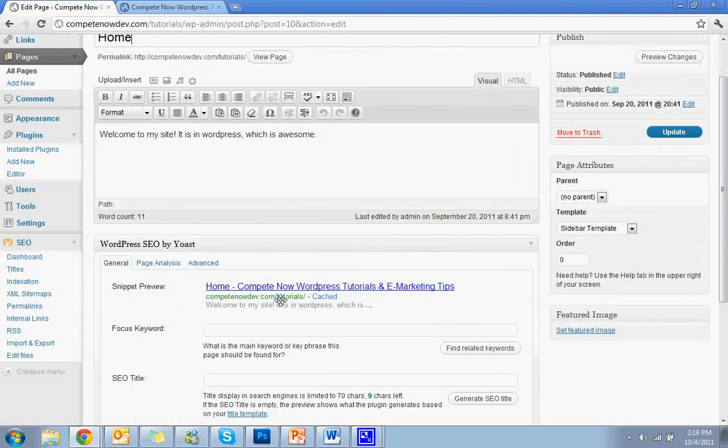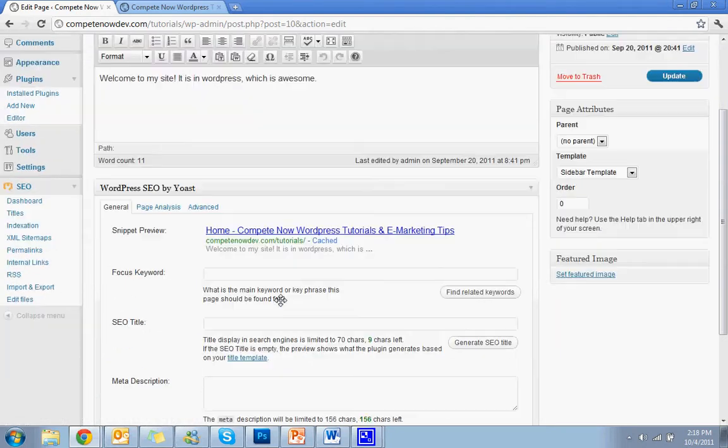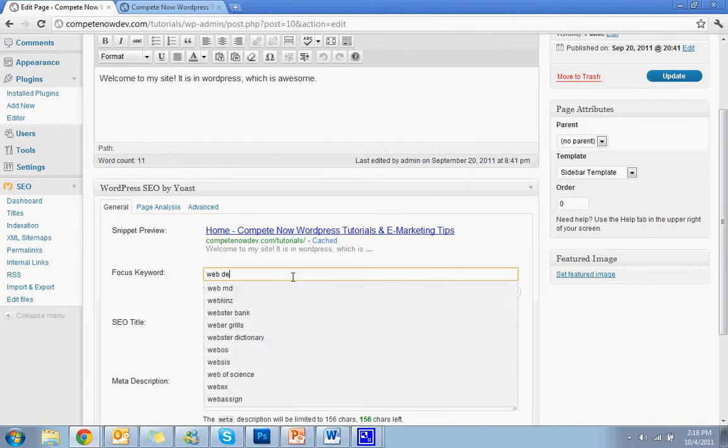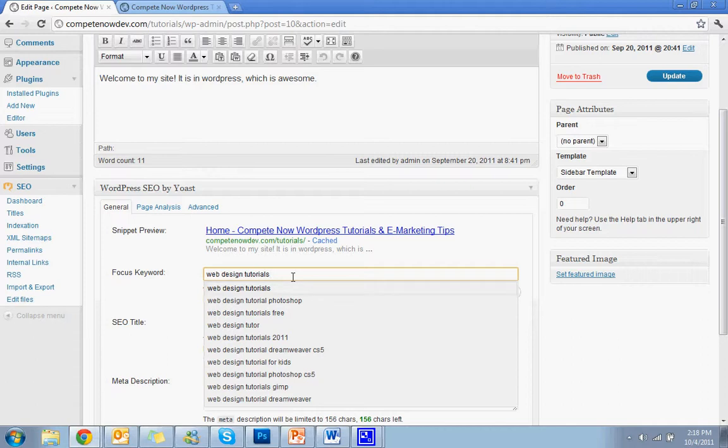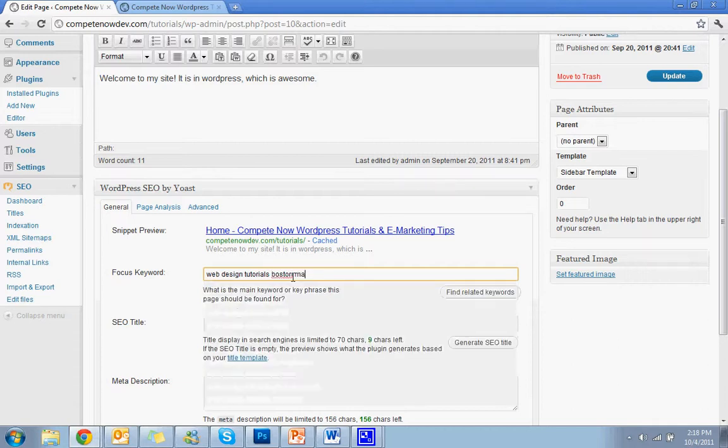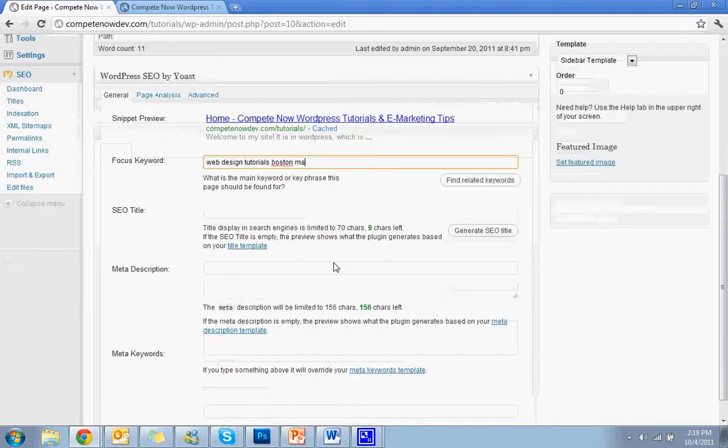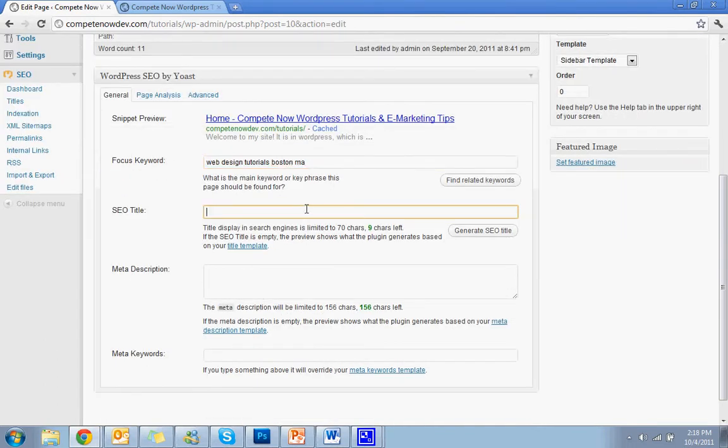So first thing you're going to do is pick the focus keyword you want for the home page. In my case, it would be web design tutorials, and it'll help you get some stuff. And I like to make it a little bit more targeted instead of competing with everybody in the world that wants to see tutorials. I'll say web design tutorials, Boston, MA. Try to get that geographic targeting in there as much as you can.